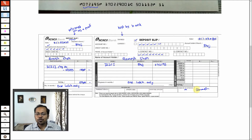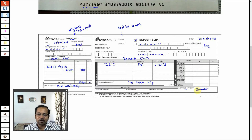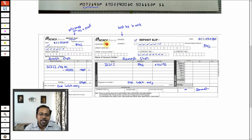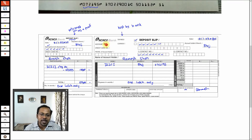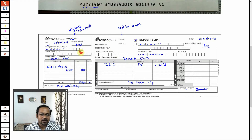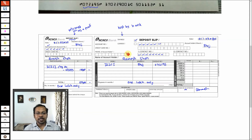It's not compulsory that Ramesh goes to the bank himself — if he is a businessman he can send someone from his office. The deposit slip will have the check attached behind it. The check I gave to Ramesh will be attached to this deposit slip. They go to the bank, the bank person puts a stamp, the counterfoil part is cut and given to Ramesh Bhai as proof of submission of the check.